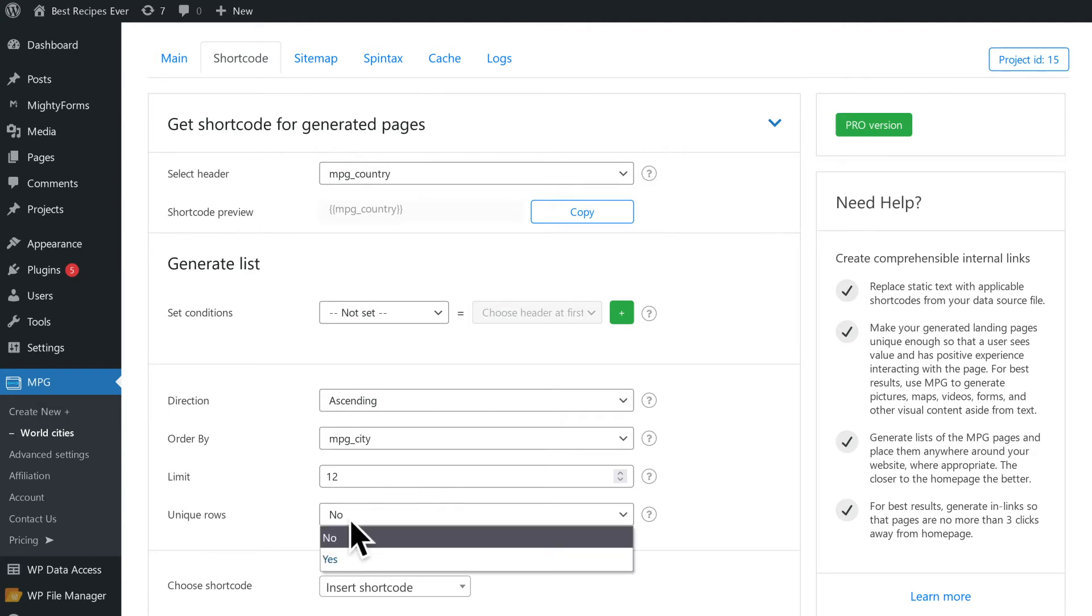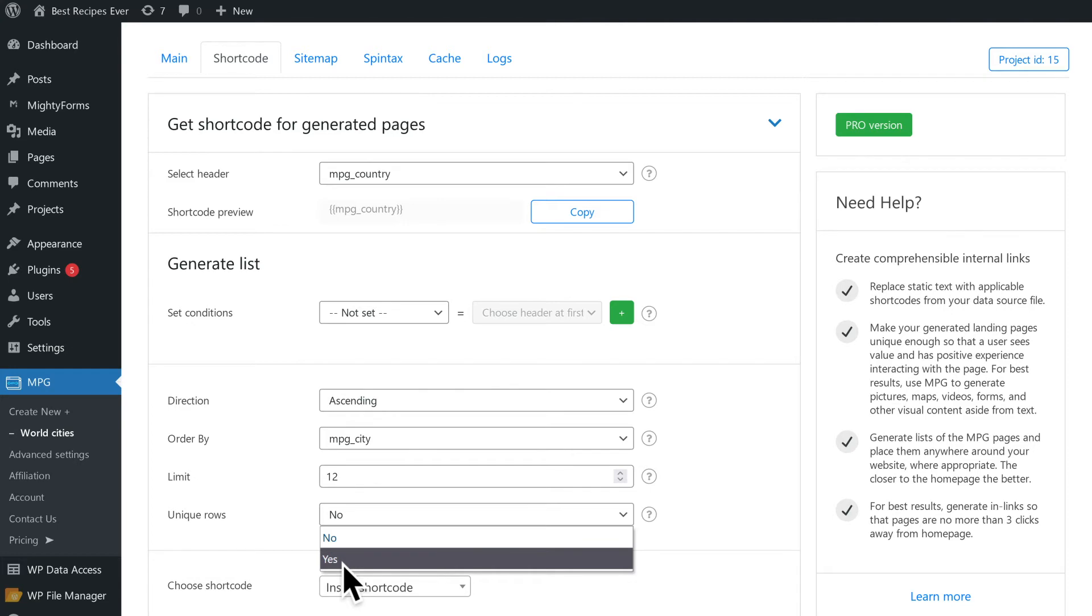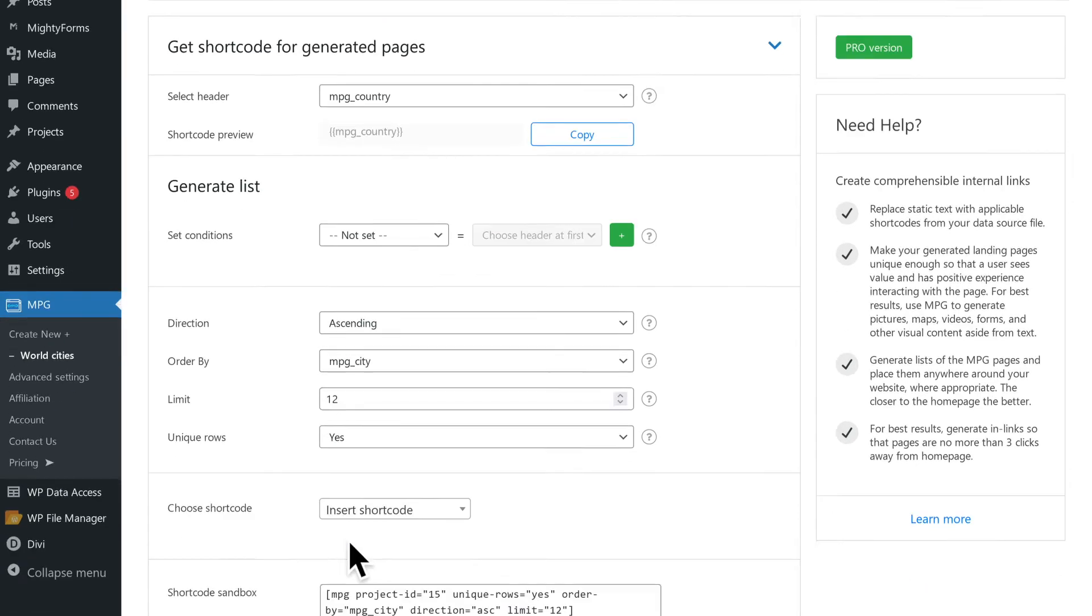When the unique rows option is set to yes, all duplicate rows are not displayed.